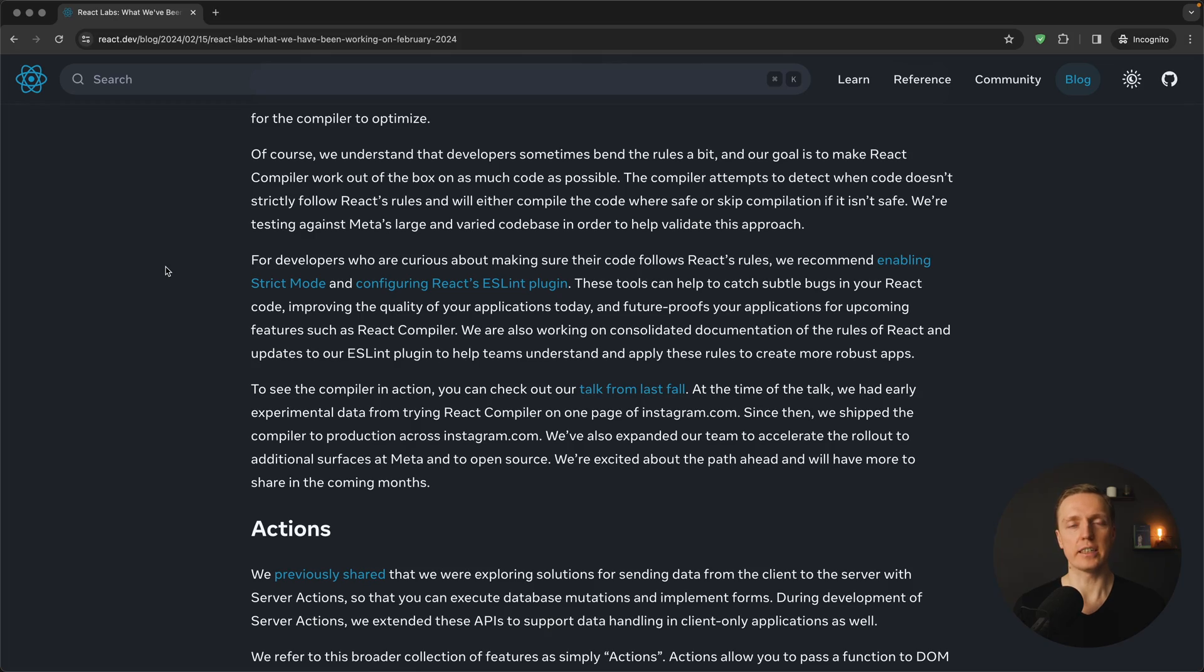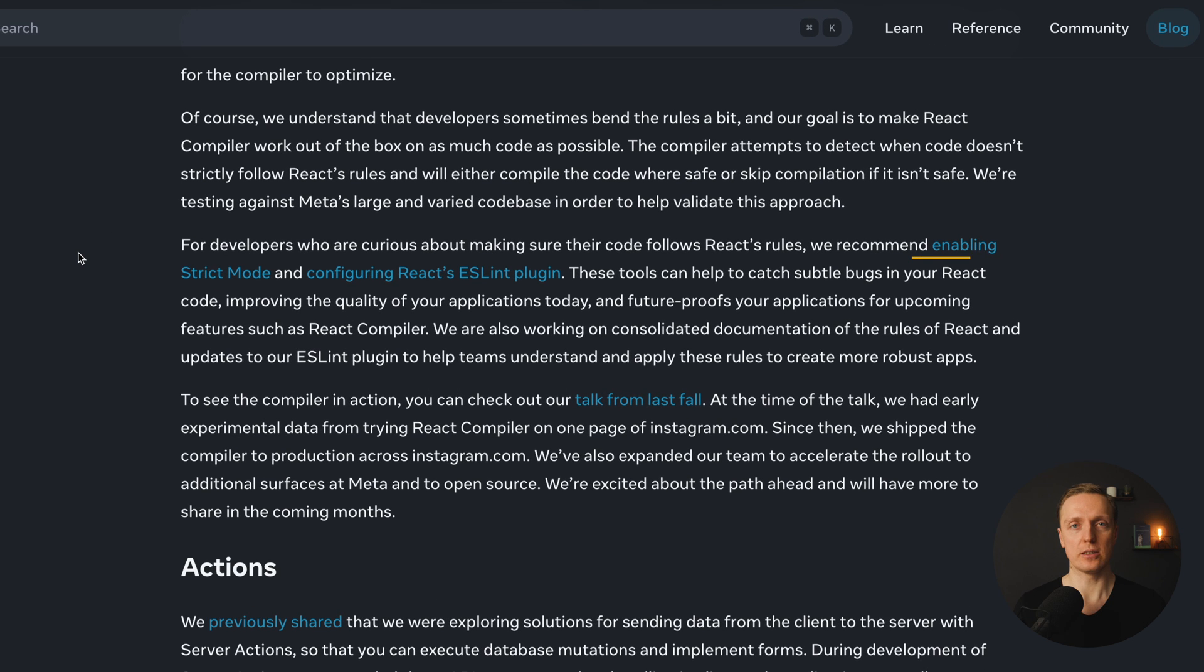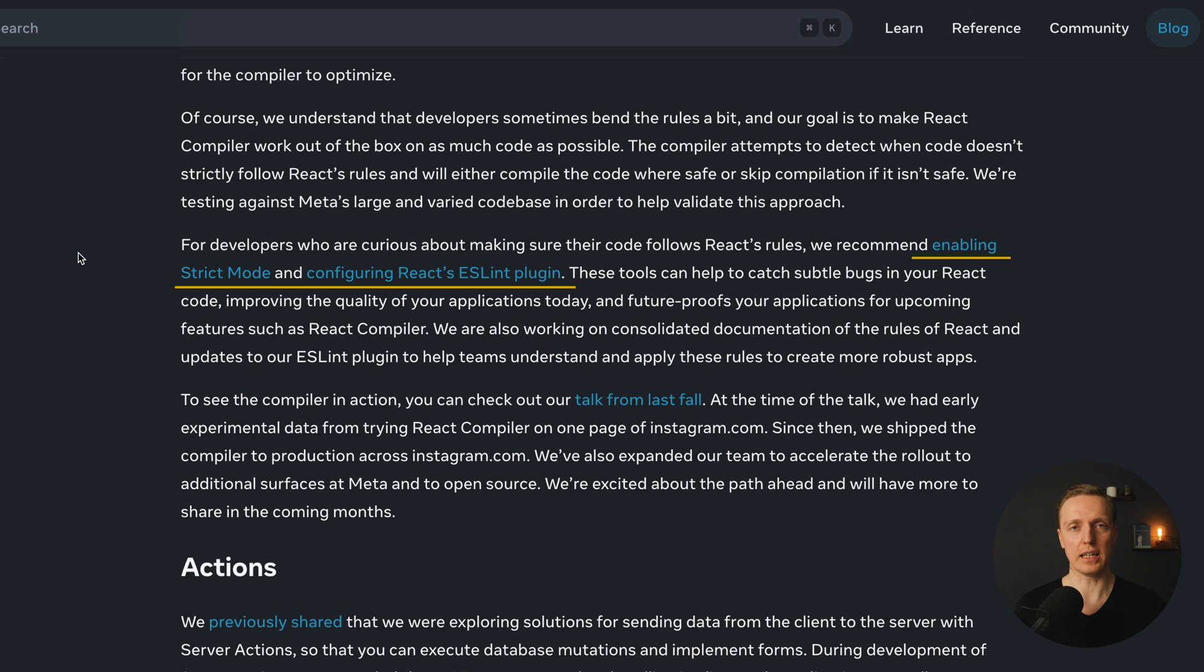But in order to let React compiler optimize your code, it must be written in the best way. How to do that? In fact, you must follow some guidelines of React and the easiest way to do that is to enable strict mode and also to enable React ESLint plugin. In this case you will get warnings when you are writing code and you are doing something wrong.